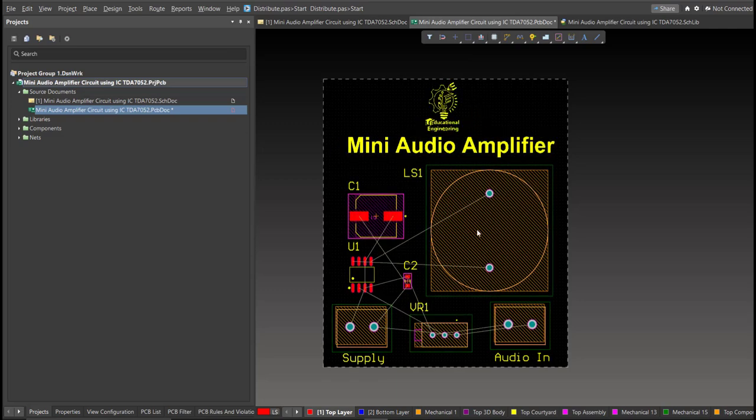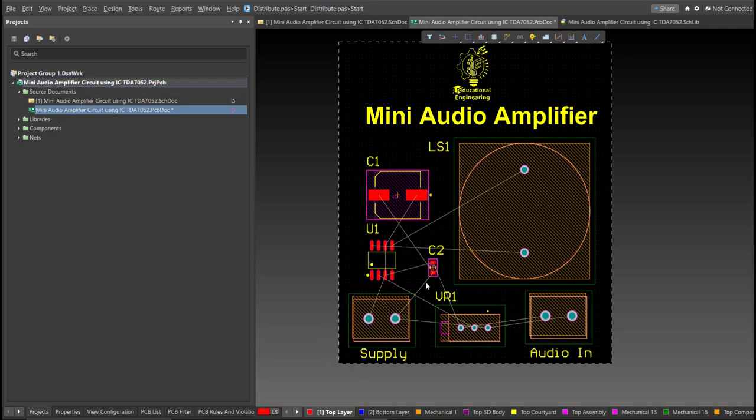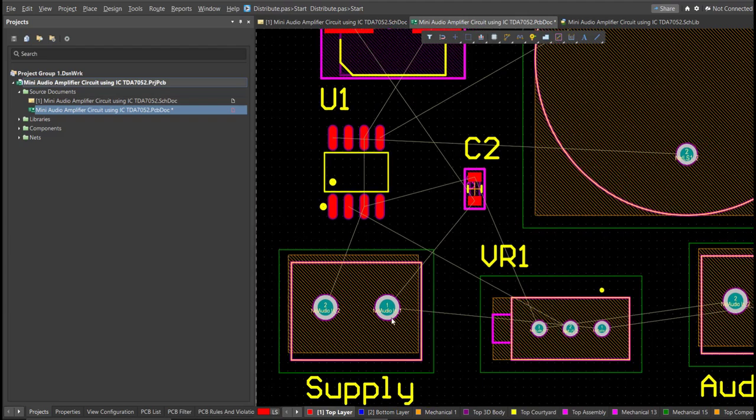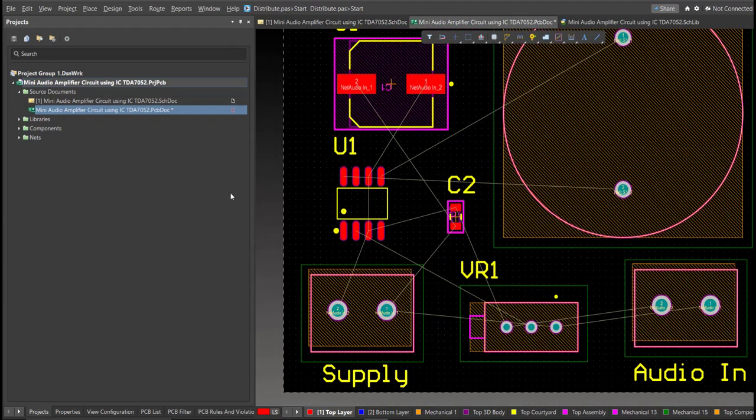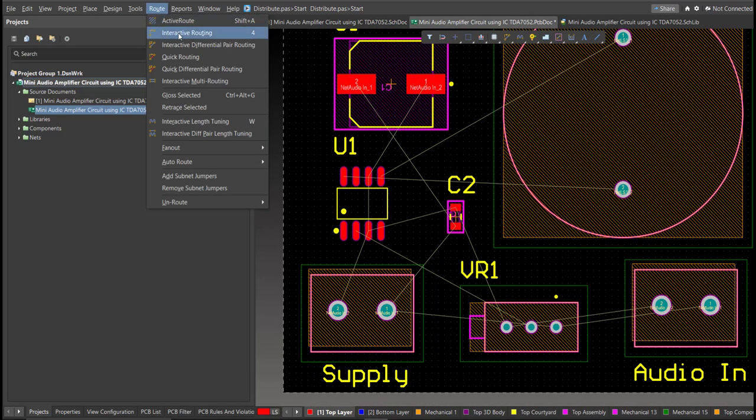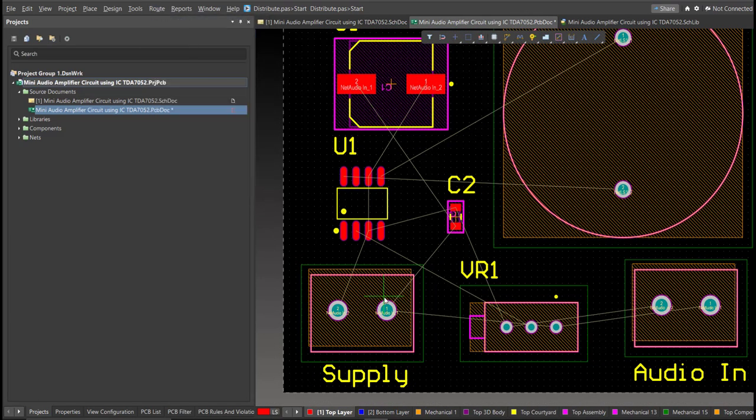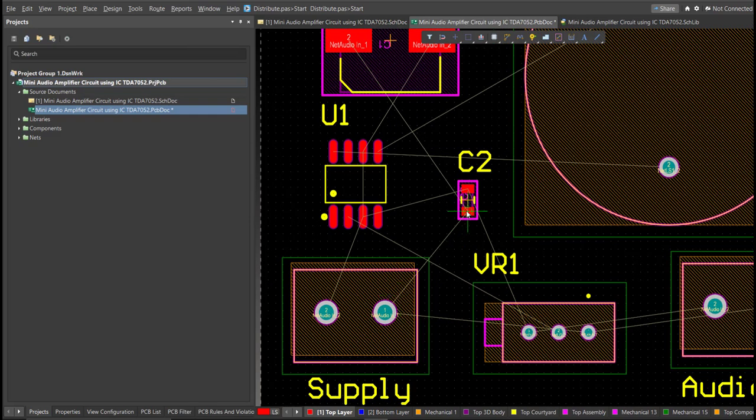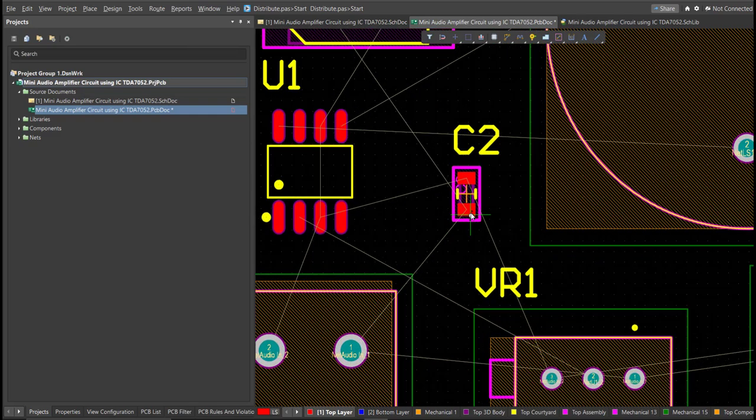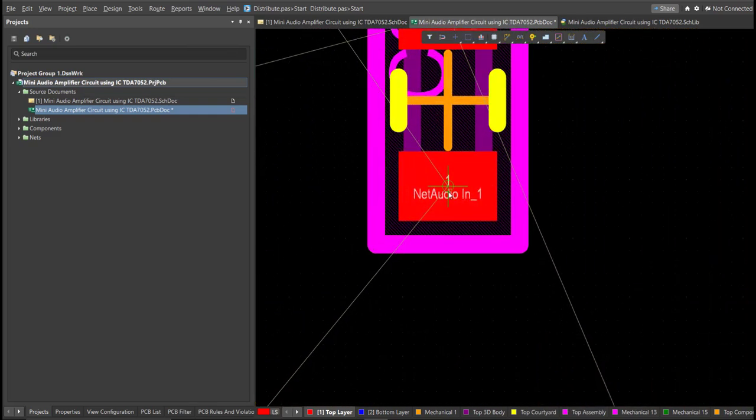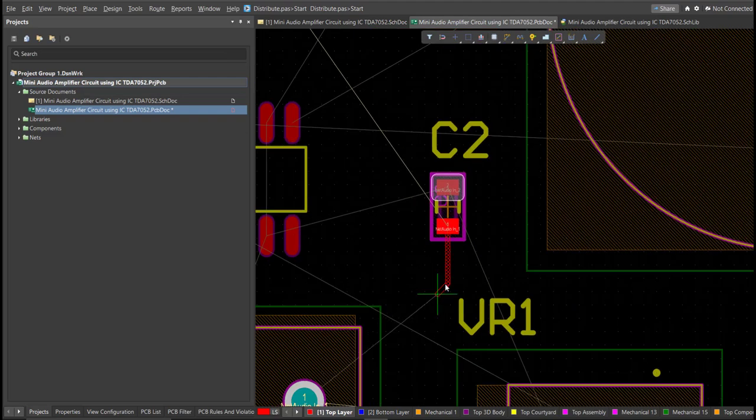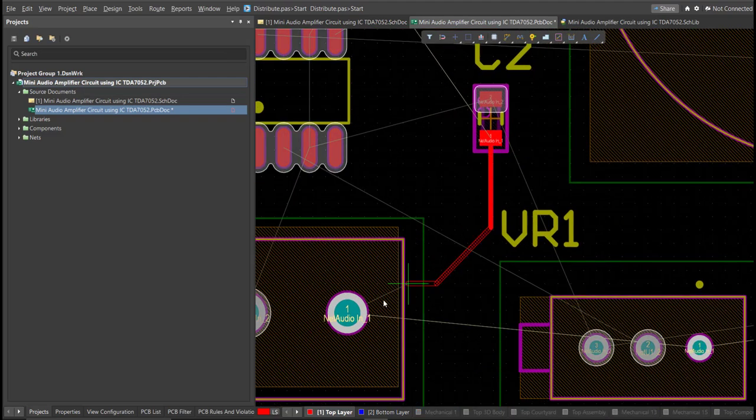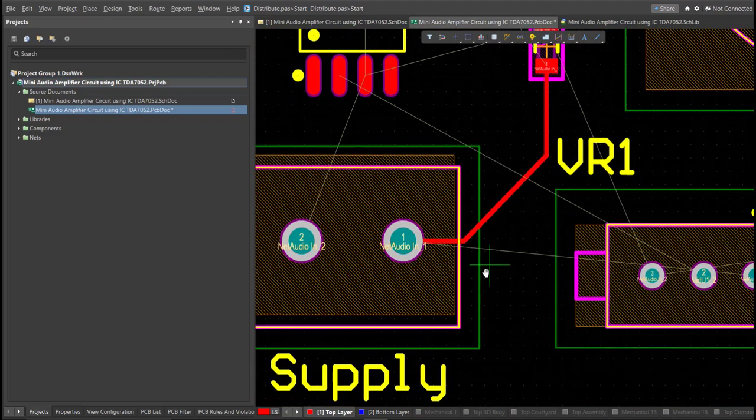Now, we can start with the layout. To add connection, just click on Route, then Interactive Routing. Click it to the pad of the component and snap it to the other end of other component in where it should be connected.